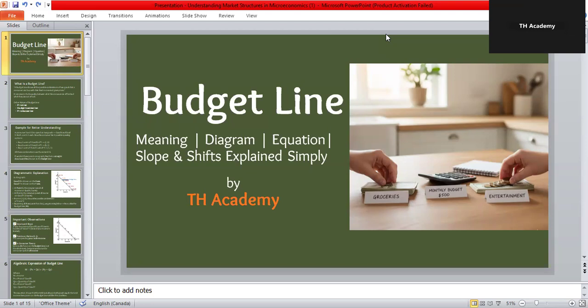Welcome to TF Academy. In today's video we are going to start a new topic in macroeconomics — the budget line. In this lesson we will understand step by step what a budget line is, how we can show it on a graph, how to write its equation, how to find its slope, and what happens when income or prices change.